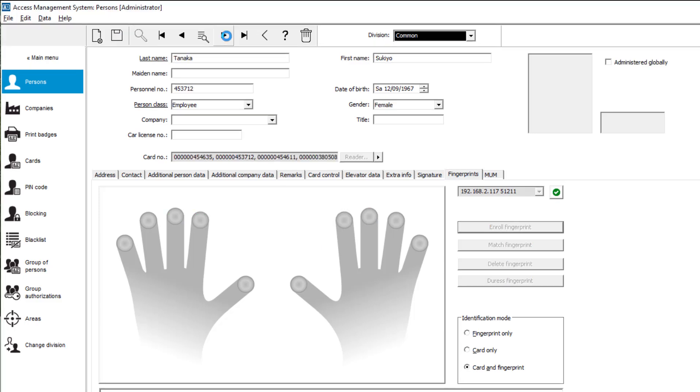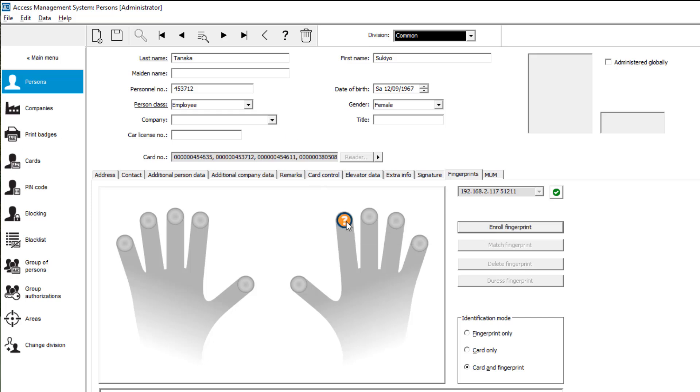Now Sukiyo, the other person authorized to enter Office 5. Sukiyo finds it enough to successively enroll her right and then left index finger.